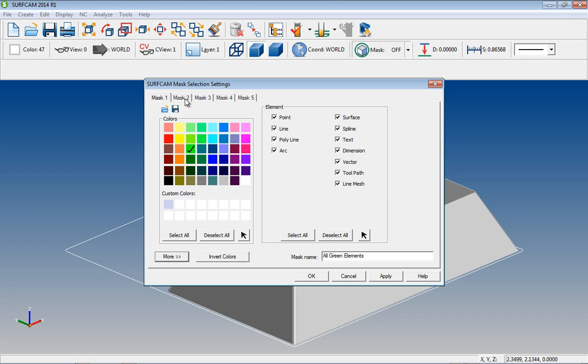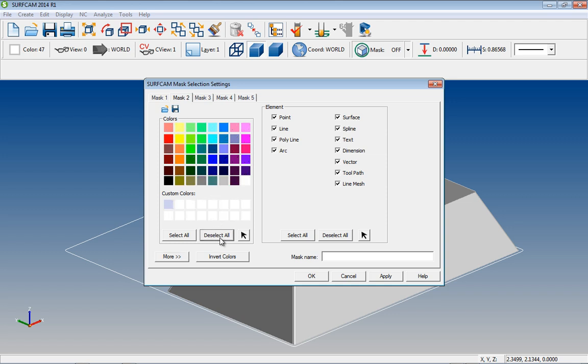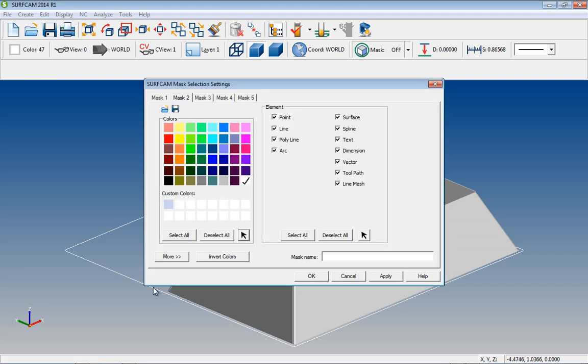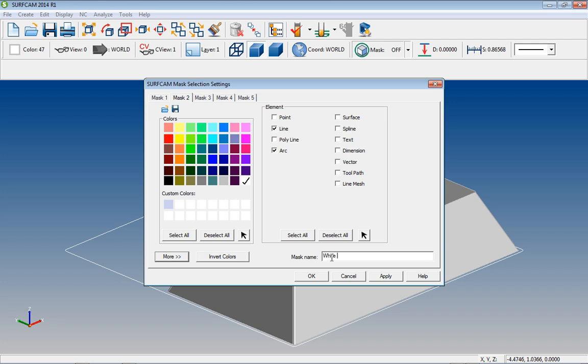Now let's go and select the Mask 2 tab, and let's deselect the colors, and use the Color Selection tool on our model. This time, let's select only lines and arcs. Once again, let's create a name for our mask, and then save it.